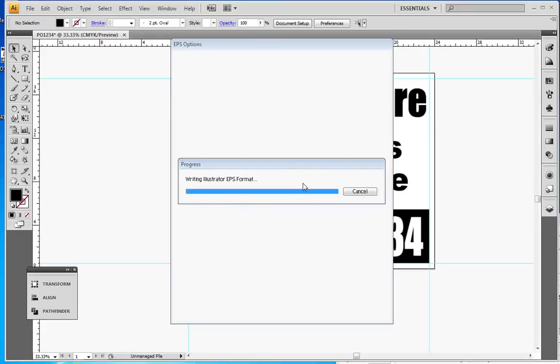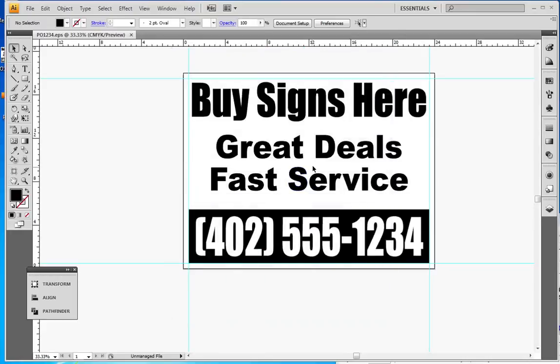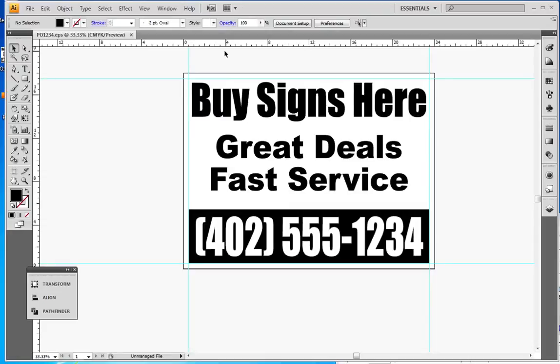Now you should be able to save to an EPS out of CorelDRAW, out of Flexi, out of just about any other sort of vector editing software that you use. And that's about all you have to do. Send us those two files with your purchase order and we'll get your signs printed right up.